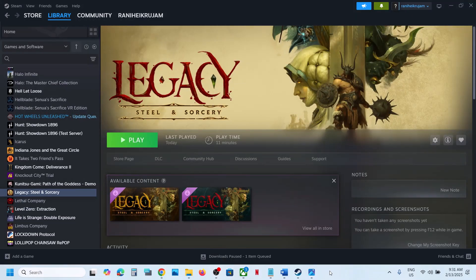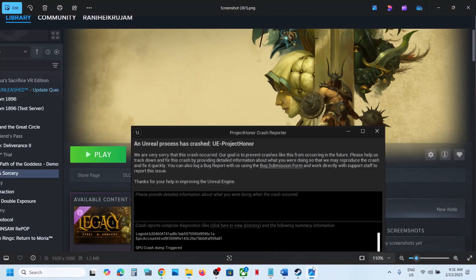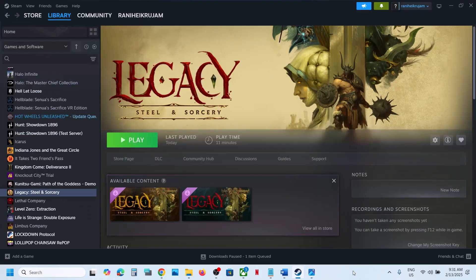Hello guys, welcome to my channel. Today in this video I'm going to show you how to fix the error 'Unreal process has crashed - UE Project Owner'. If you are receiving this error with the game, please follow the steps shown in this video.